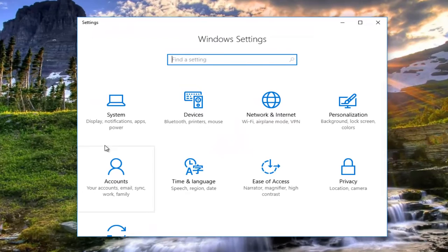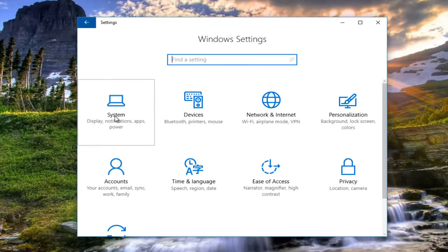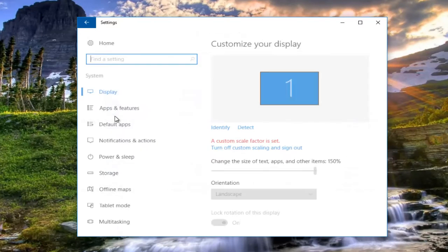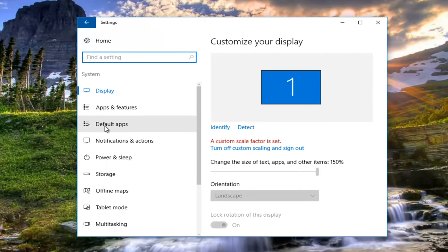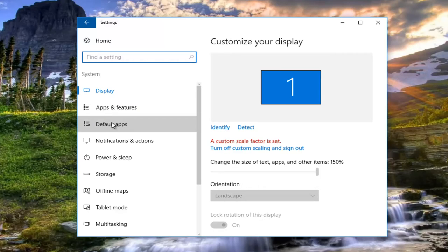Now you want to left click on the system tile. The third option down on this list should say default apps, so left click on that.